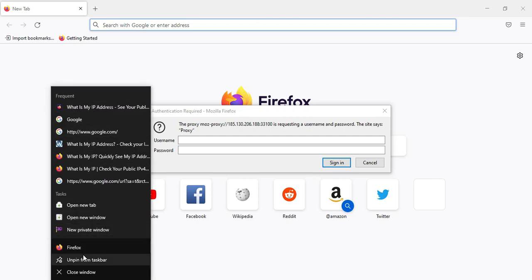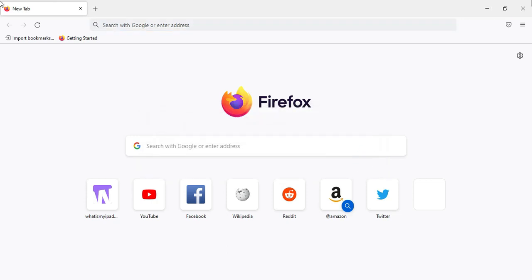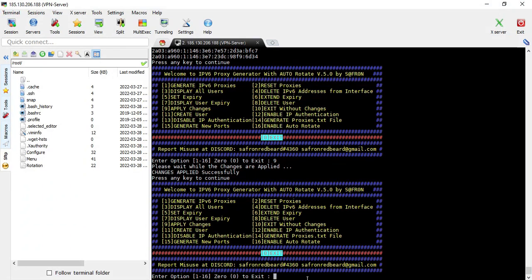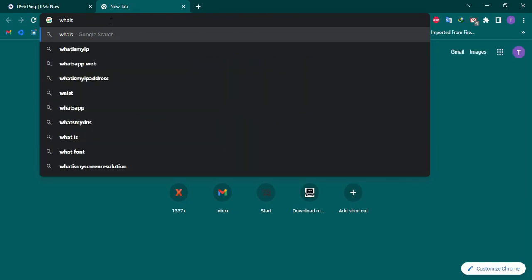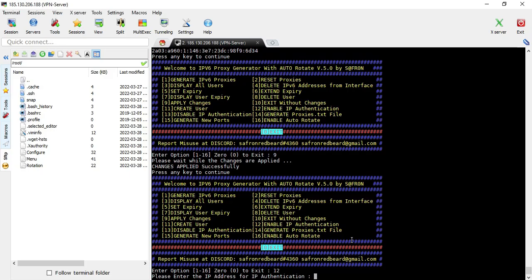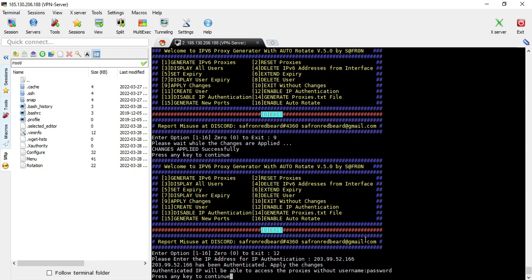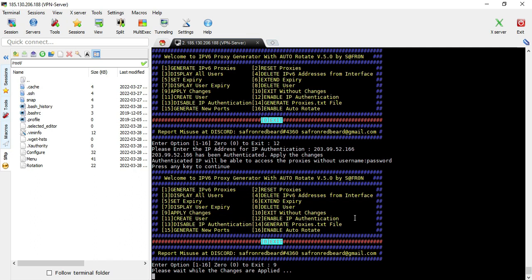I don't want to use username and password authentication. My script also has IP authentication. To use it, you first need to know your public IP — go to whatismyipaddress.com to find your public IPv4 address. Once you add it and enable IP authentication, it won't ask for a username and password anymore. Apply the changes.